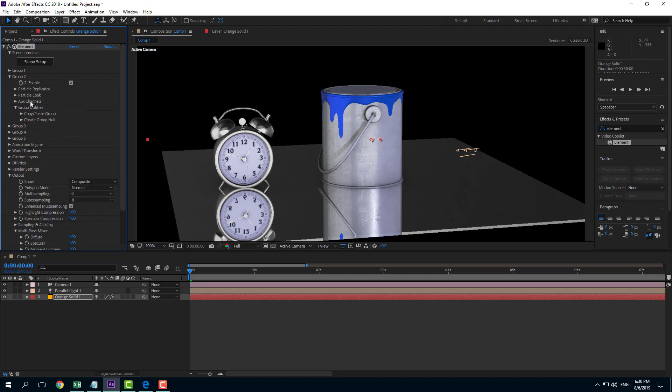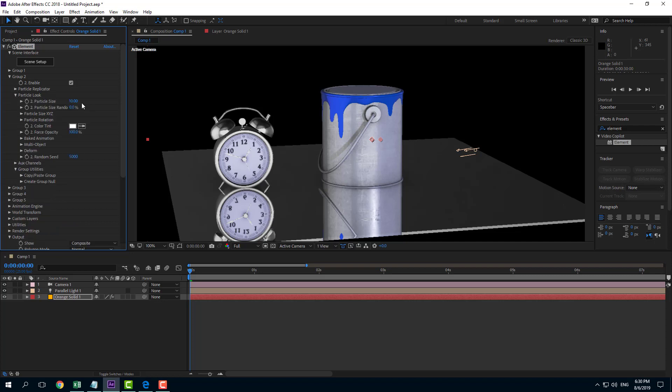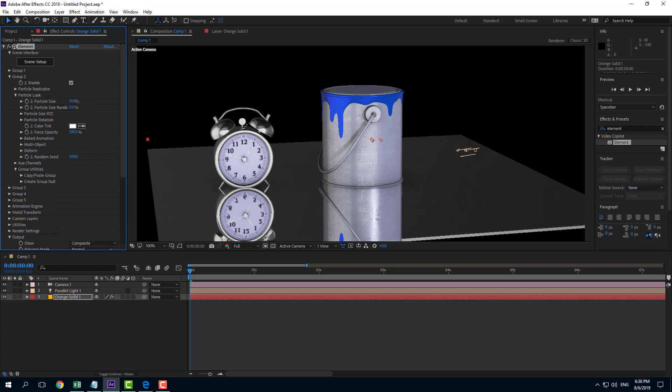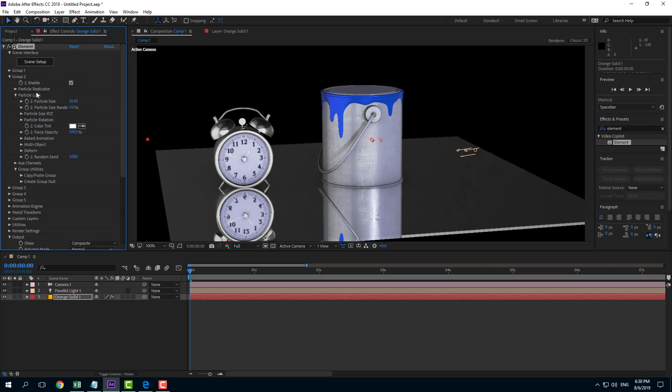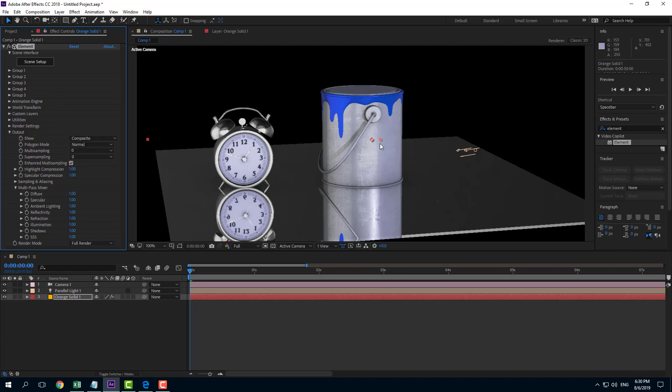Talk about group 2, let's go into the particle look right here change the particle size you can see that the floor changes right here. So my floor is on group 2 and my pink hand is on group 1 respectively.